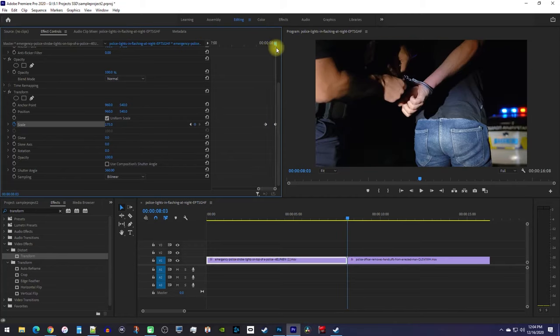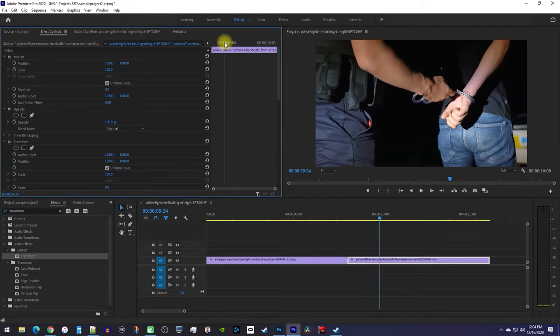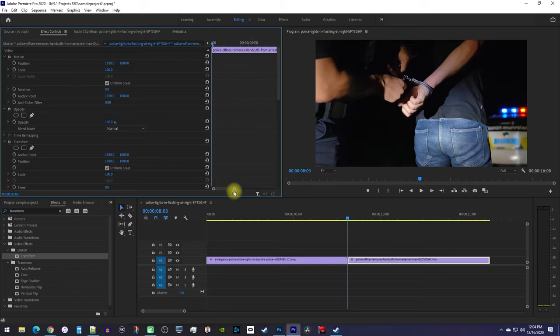So let's go ahead and select the second clip on the timeline to start working on the zoom out. In effect controls, move the playhead to the first frame of your second clip. And like before, I'm going to zoom in so we can see our keyframes clearly.